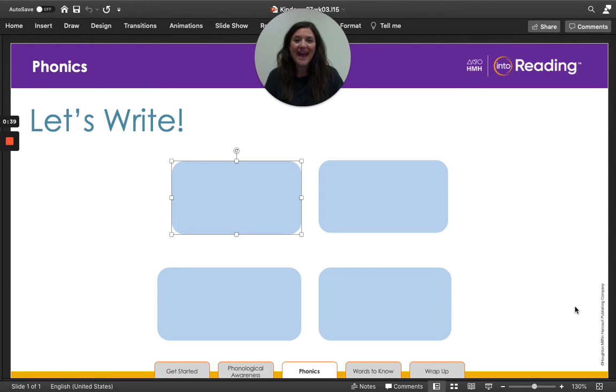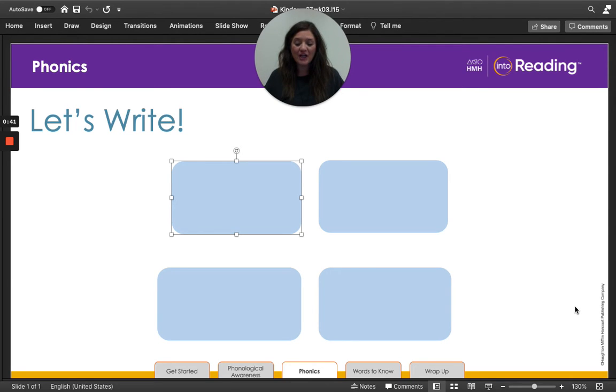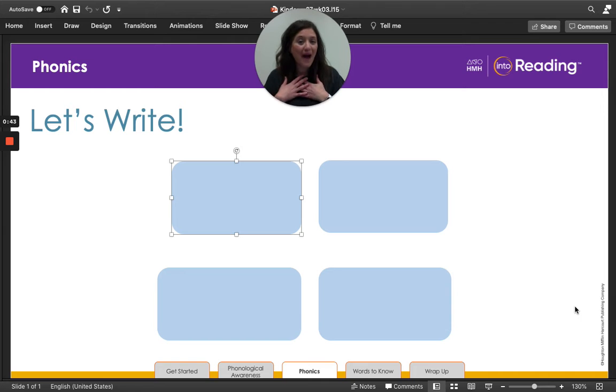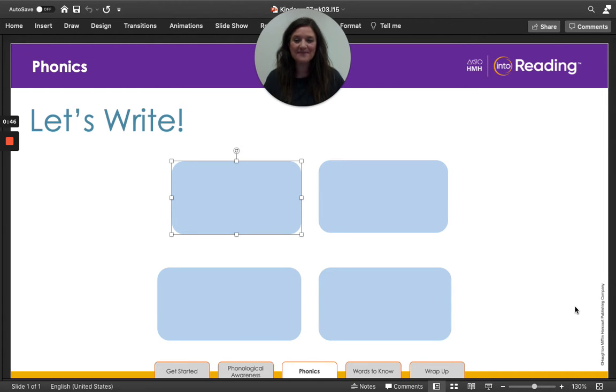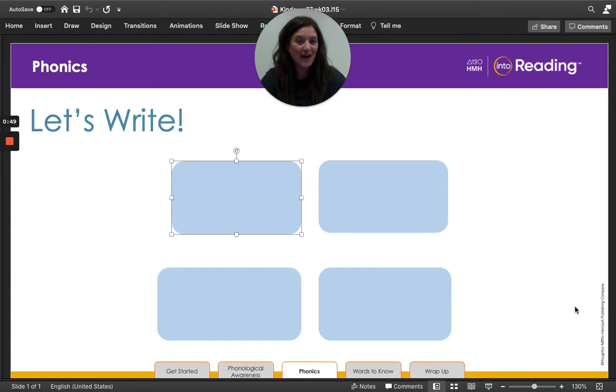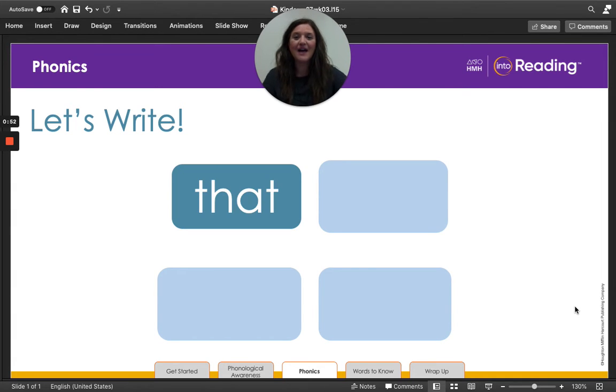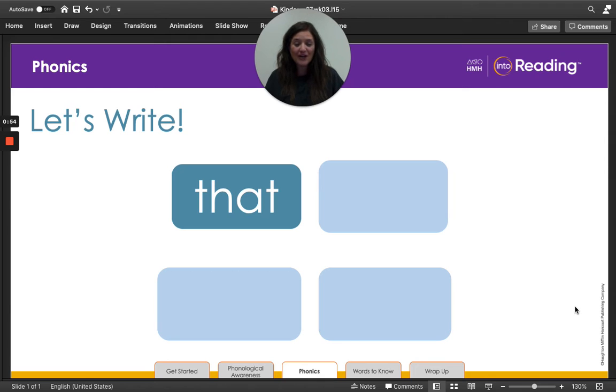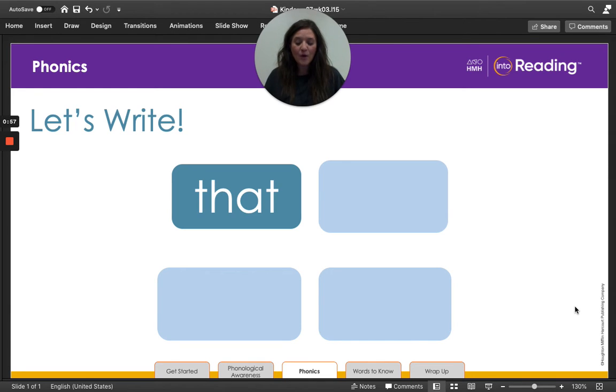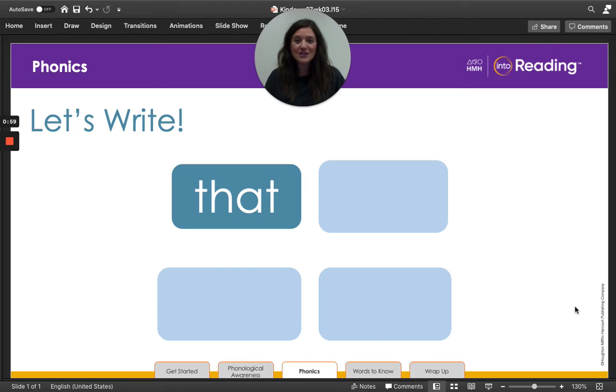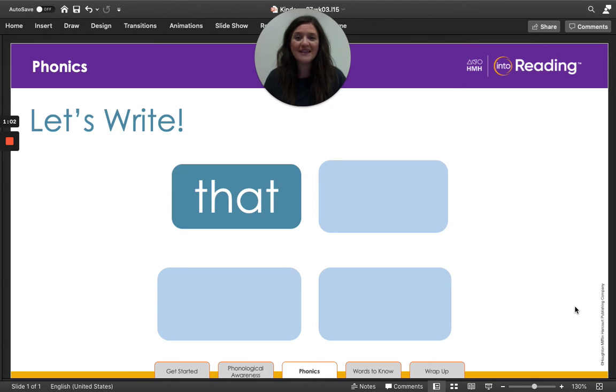And then you can check your work with mine to see if you spelled it correctly. All right. Are you ready to check your work? Did you spell your word like Ms. Nelson did? Remember, the two letters TH stand for the th sound.